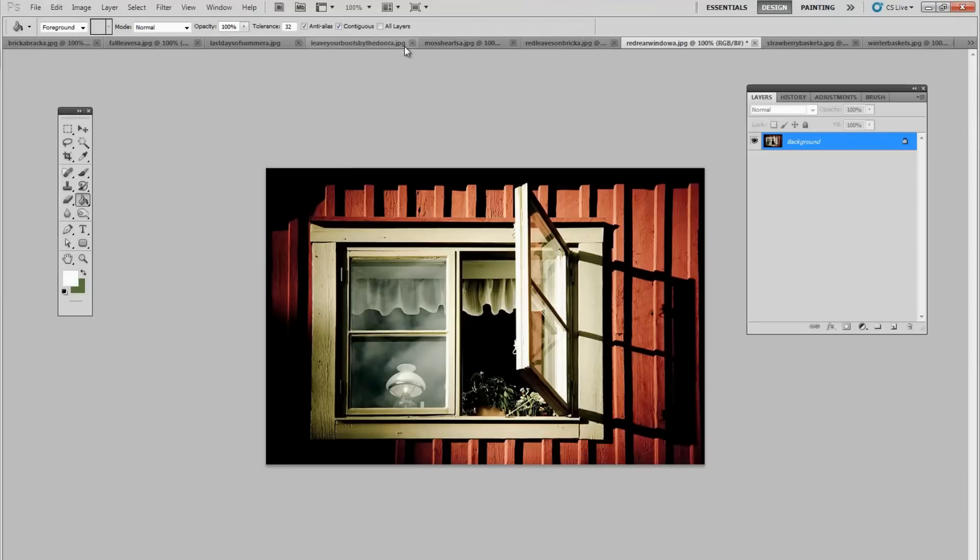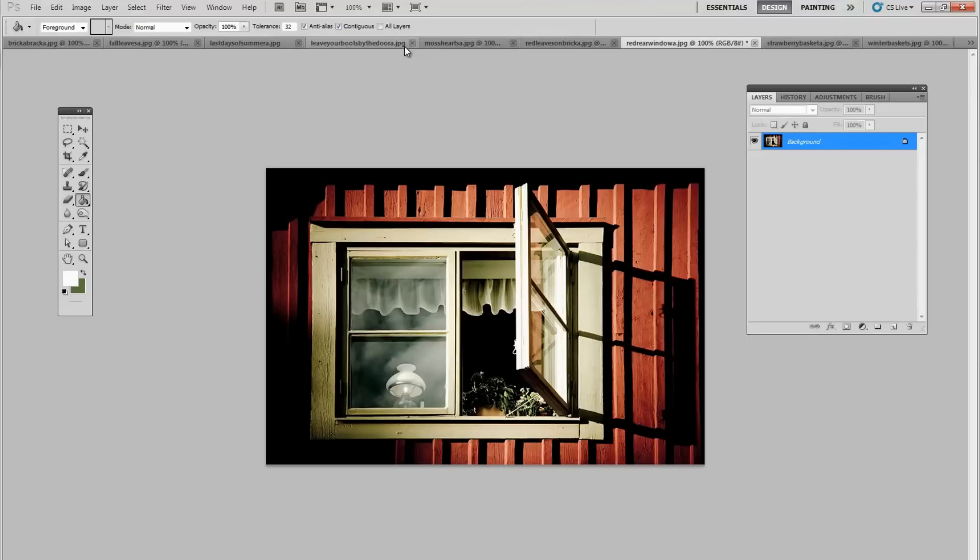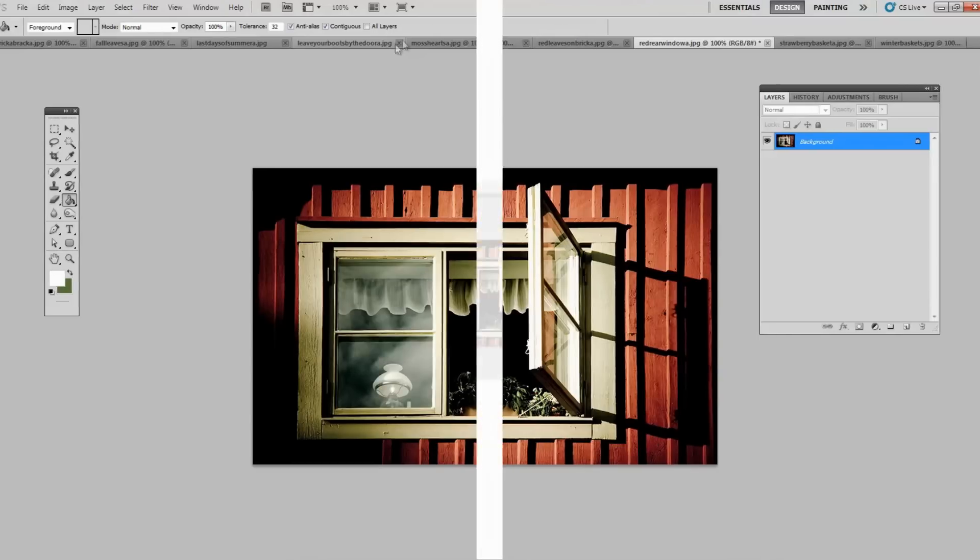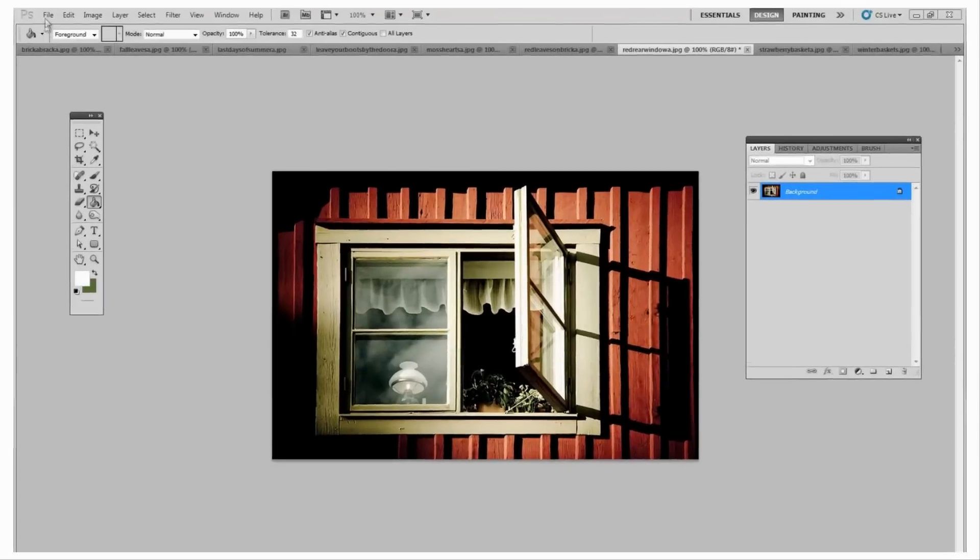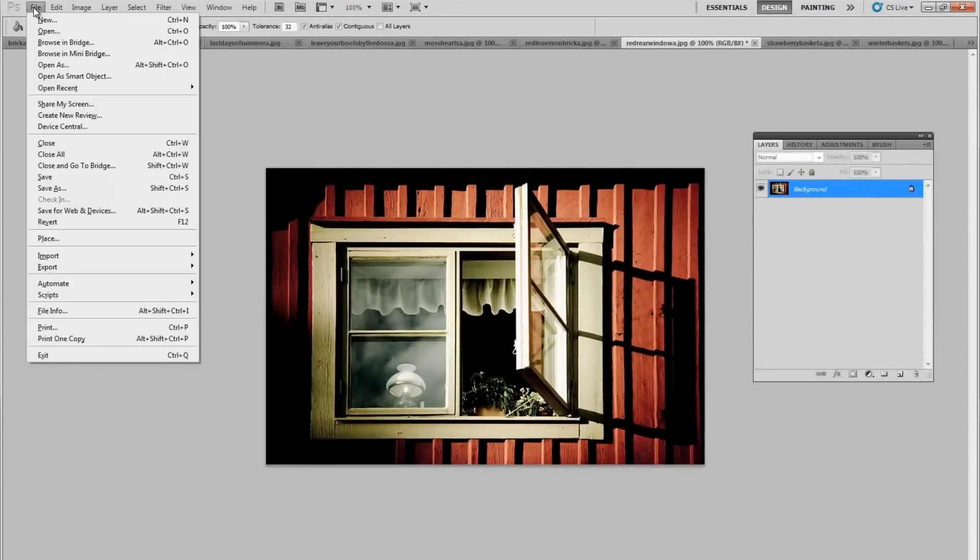The next thing we want to do is open up a new, fresh image, just a background with nothing on it. To open up a new file, we go into File, New.